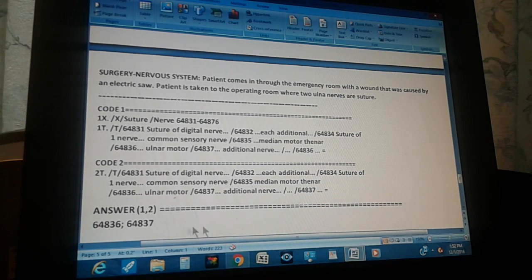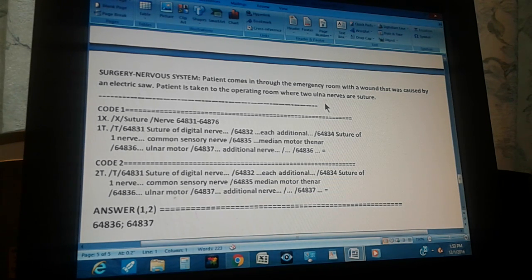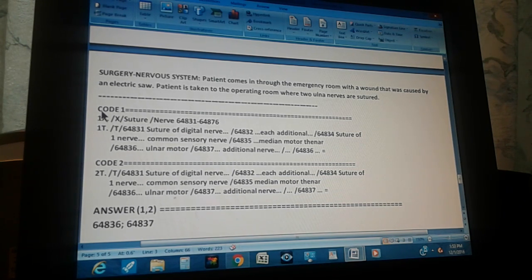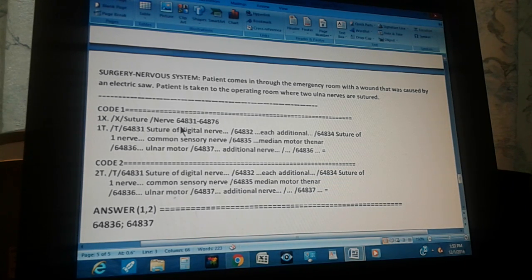Summary: the surgery is in the nervous system. The patient came in with a wound caused by an electric saw, and two ulnar nerves were sutured. There are two codes. In the index, go to 'Suture,' then 'Nerve,' and you get a range of codes. You must go through them one by one to find the applicable ones.